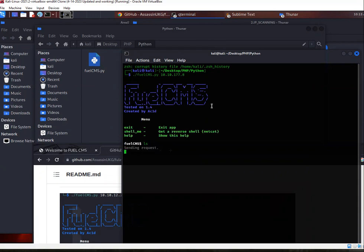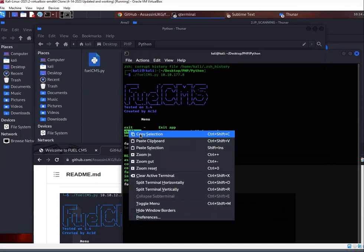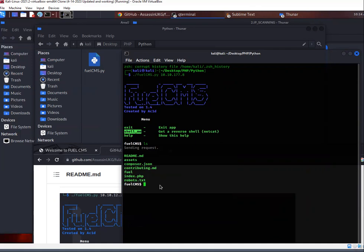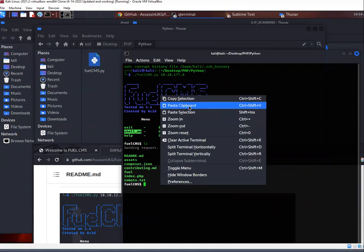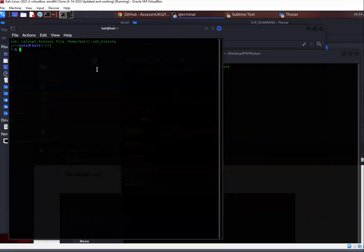So if I do ls, it will show me the directory. The other thing is we're in, I think we're using the www user. And so we can't really navigate freely, right? We're kind of limited as to where we can go. So what we're going to want to do is we're going to want to copy shellme, paste that in and the shellme is just going to get your reverse shell, a more stable reverse shell.